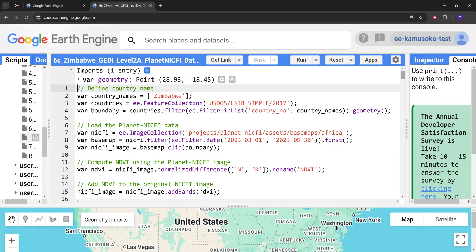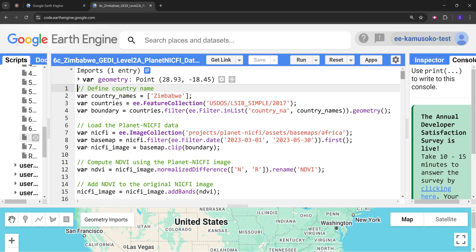The Planet NICFI dataset provides high resolution satellite imagery which is used for monitoring tropical forests. This dataset has been around since 2020. The imagery is available through a collaboration that involves Norway's International Climate and Forest Initiative (NICFI), Planet Labs, KSAT, and Airbus.